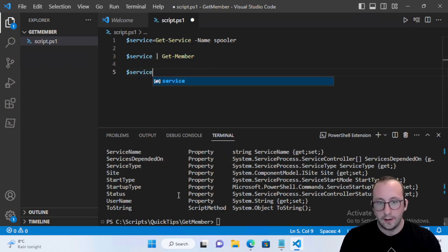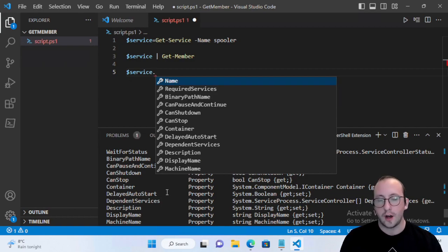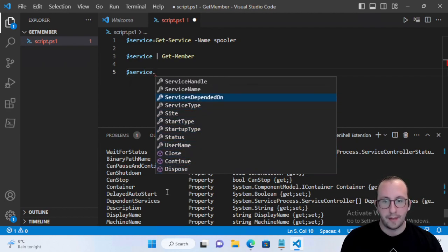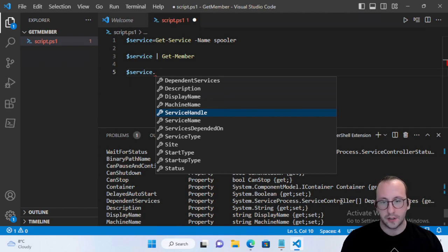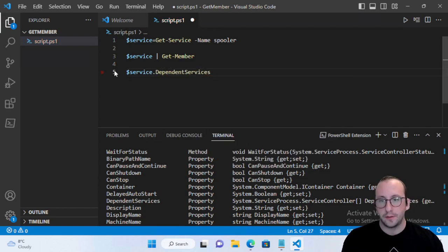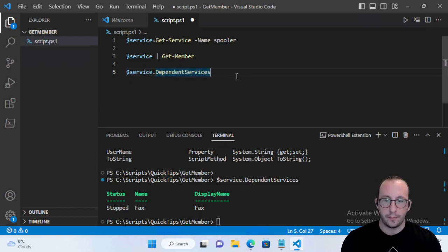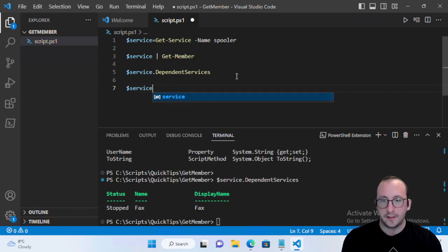We can actually then use what we've found. We can see that DependentServices is an option. If I do $service.DependentServices — and in Visual Studio Code or PowerShell ISE you do get a dropdown, but maybe you don't know the variable type returned from DependentServices. Looking at it in Get-Member, I see I get back a ServiceController. When I run it, I get that the dependent service is Fax — so the Fax service depends on the Print Spooler.